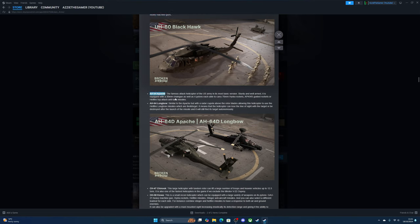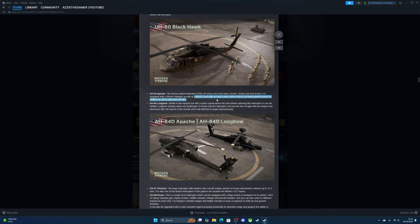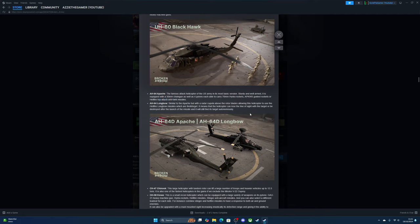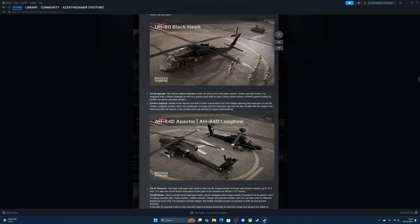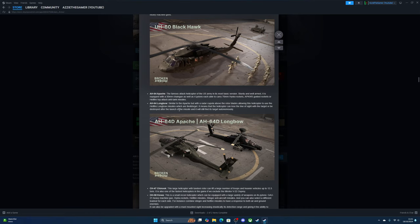The Apaches—two different Apaches. The AH-64 Apache, the famous attack helicopter, is the most basic version. Sturdy and well-armed, it's equipped with a 30mm cannon carrying 70mm rockets or guided rockets, and Hellfire missiles. The Longbow is the same as the Apache but with a radar. It means the helicopter can lose line of sight with the target or be destroyed after the launch of the missile and it will still find its target.